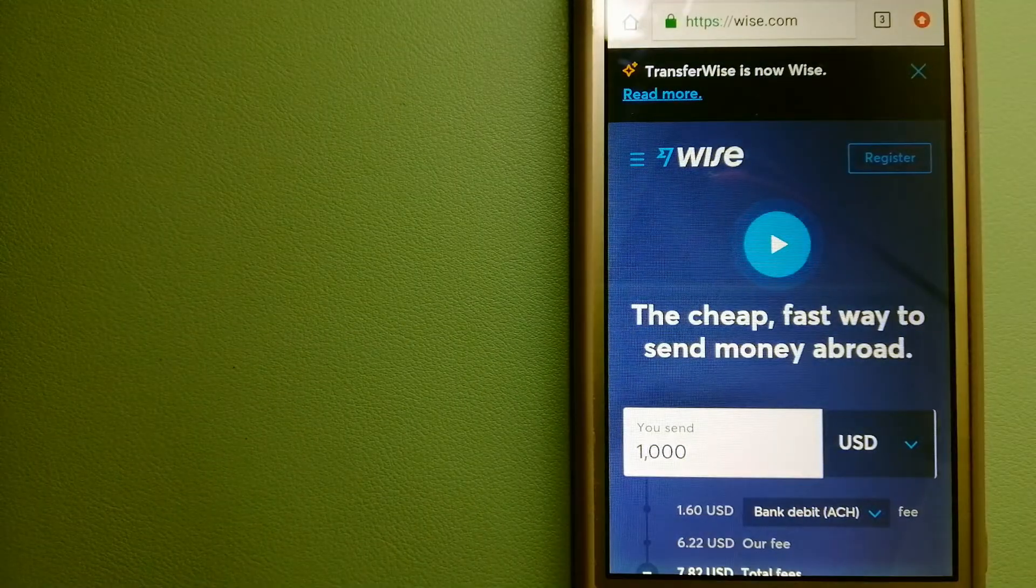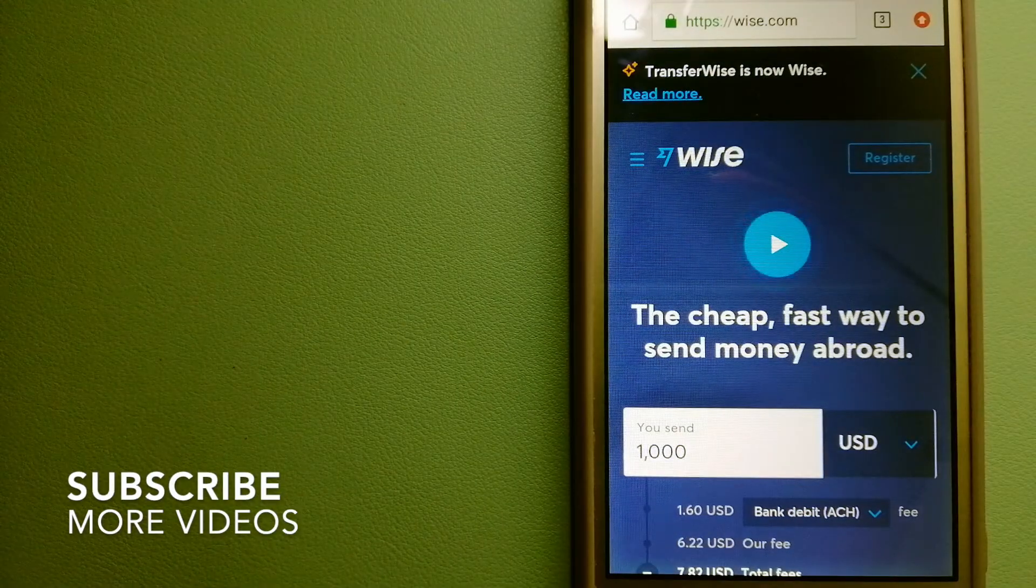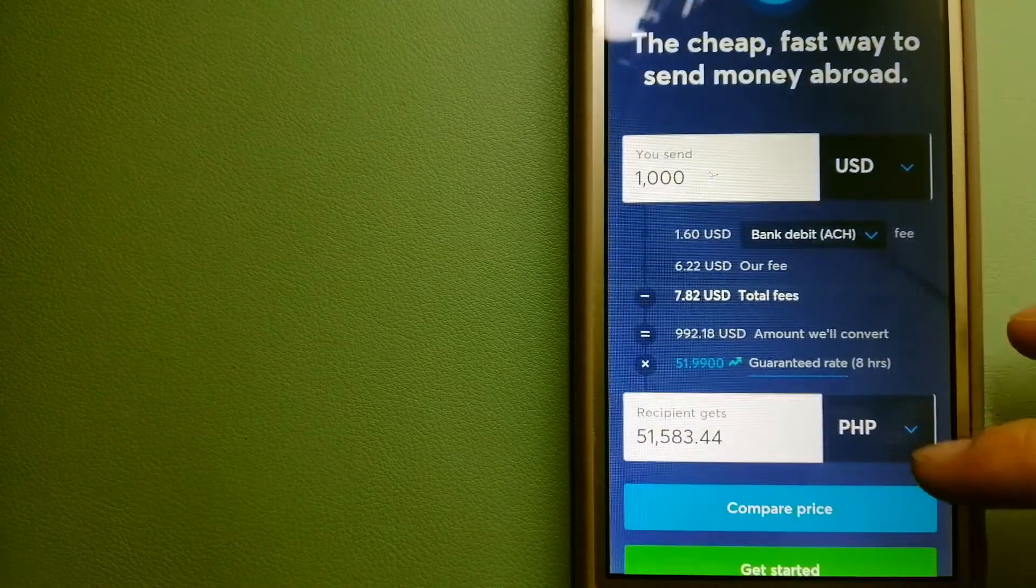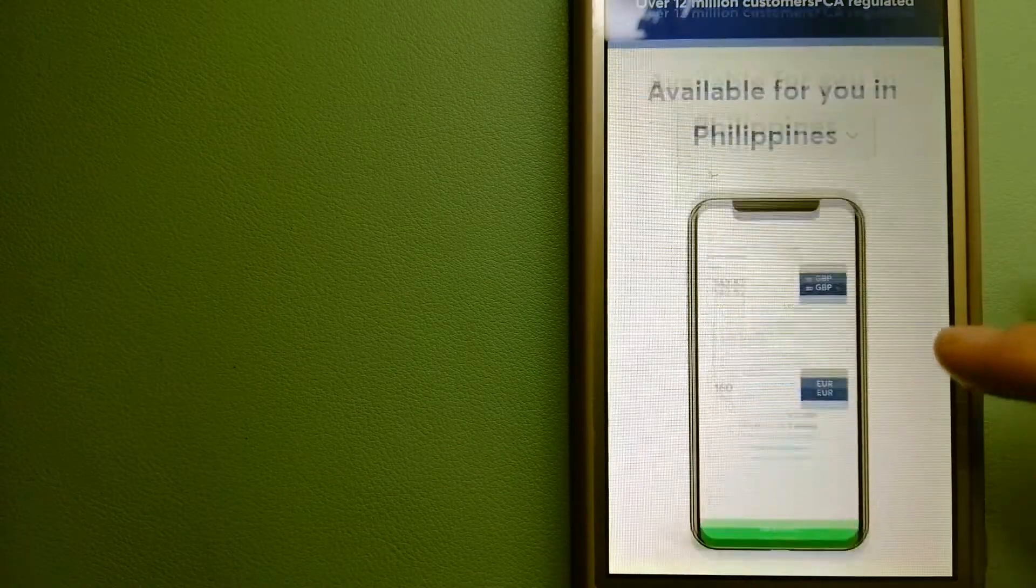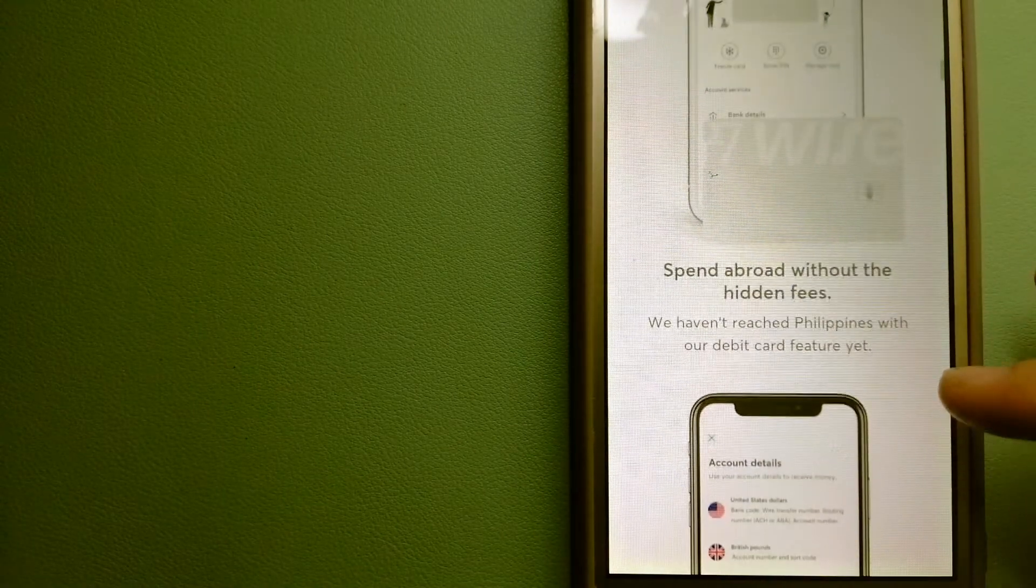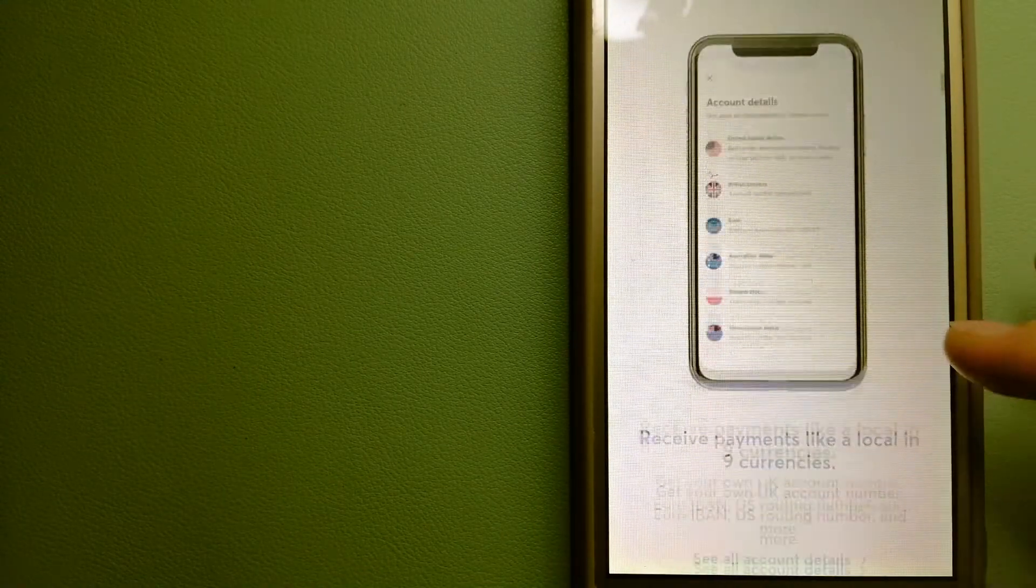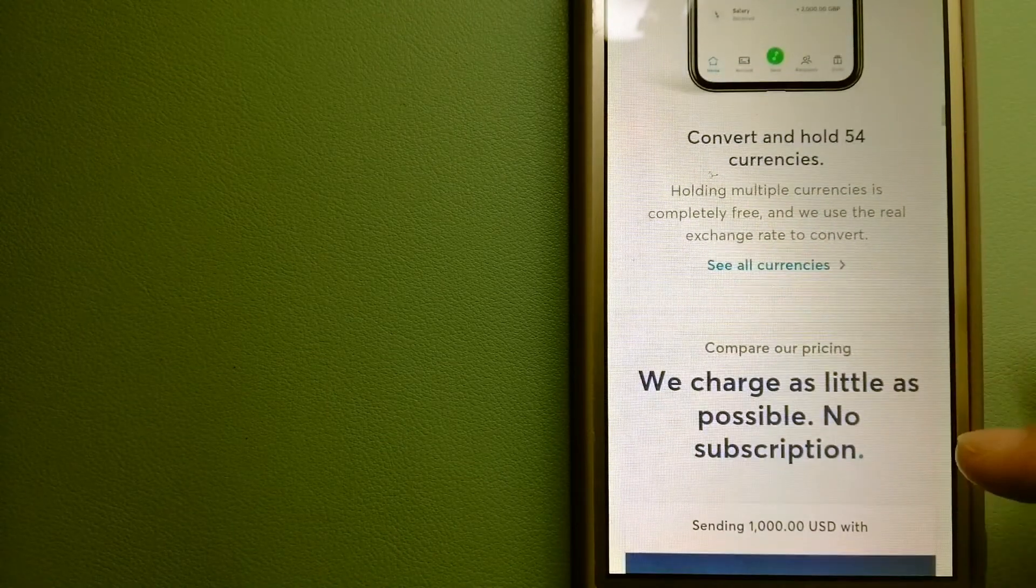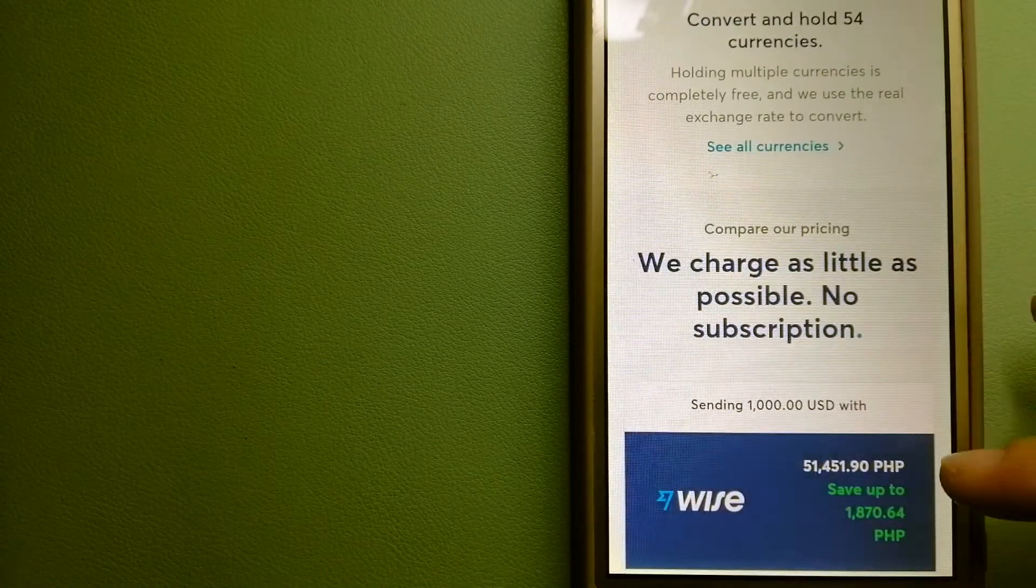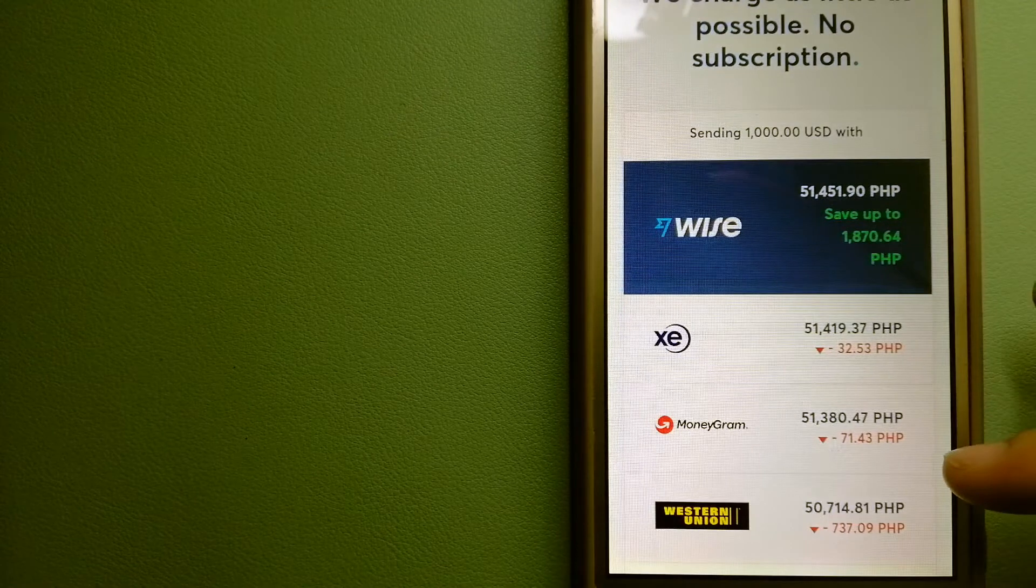Our first option is Wise, formerly known as TransferWise. People on every continent around the world are choosing Wise to help them live, travel, and work internationally. They have the fairest and cheapest way to send money overseas.